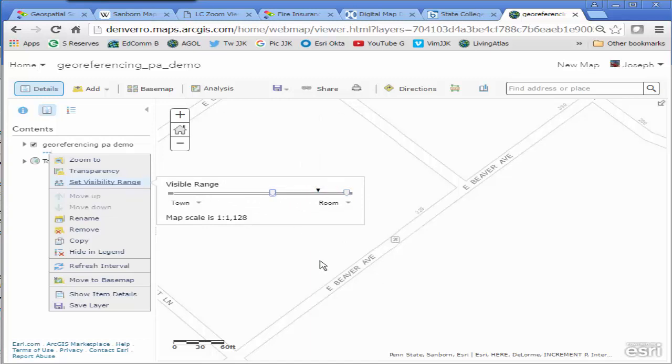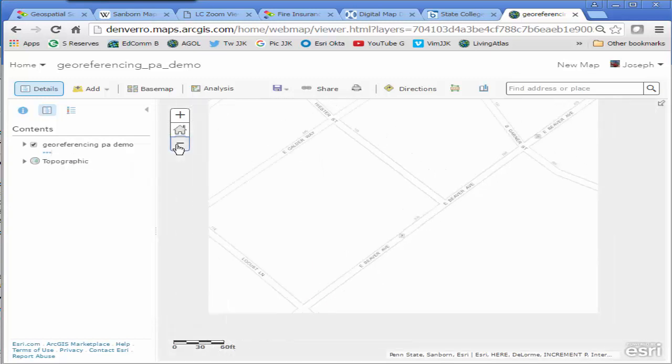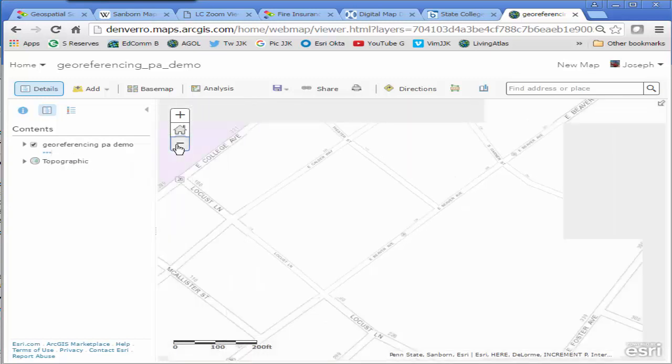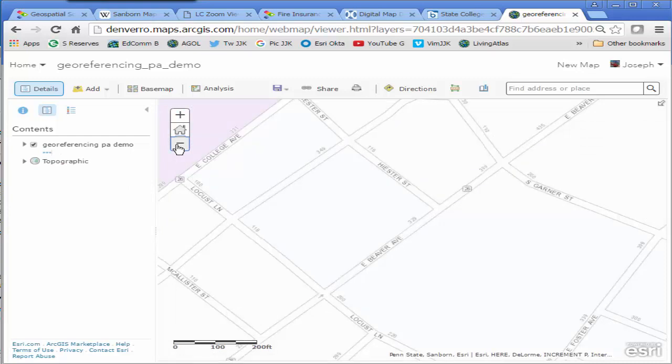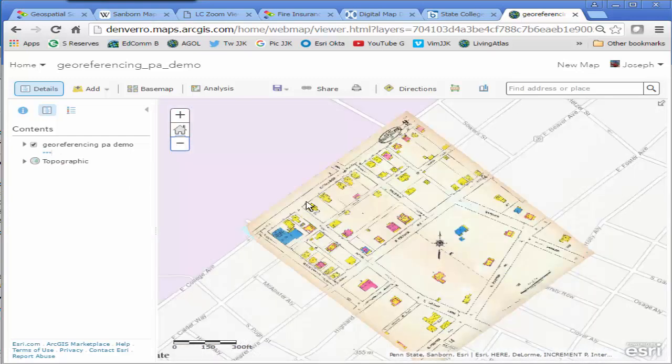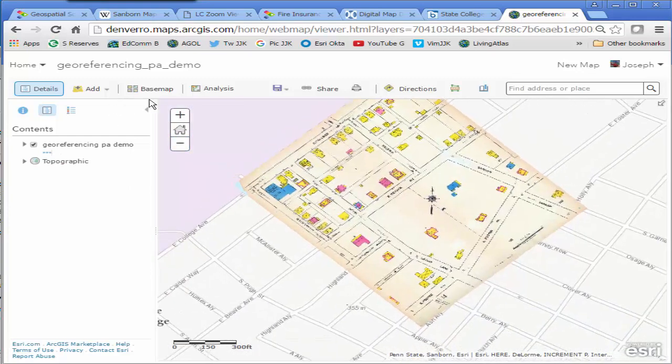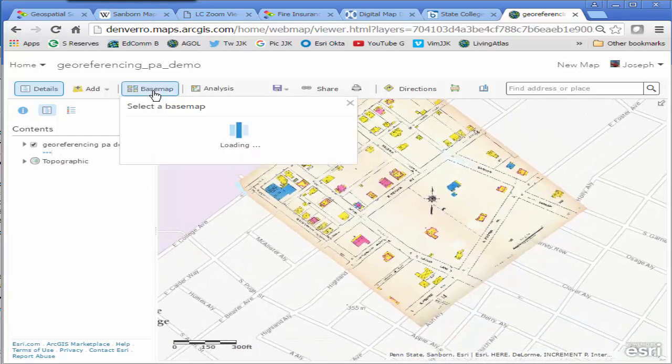And now again I've got lots of advantages. I can change the base map certainly to, let's just look at imagery for example so we can see what we're dealing with.